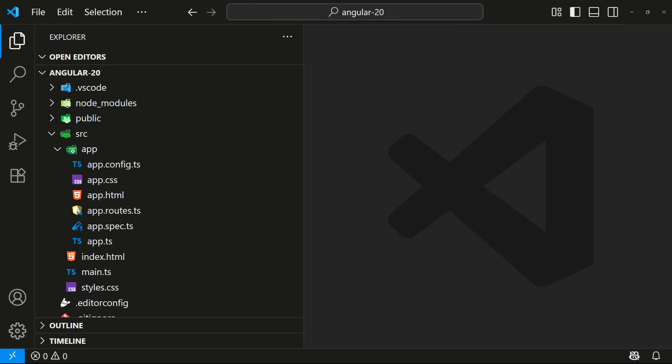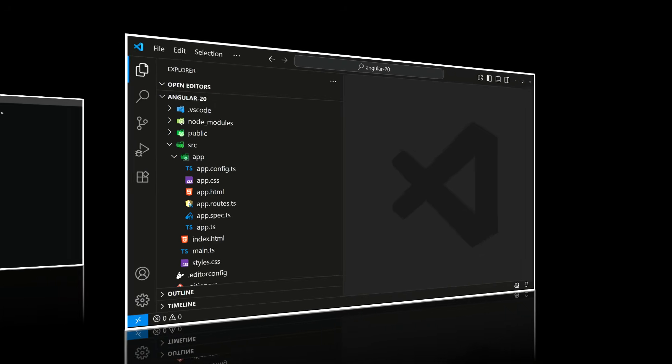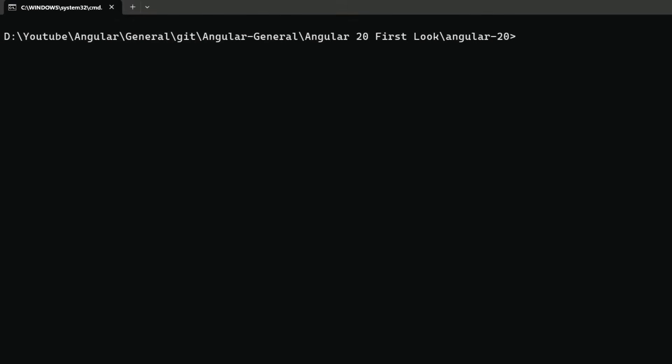For example, if you create a service, you might want to name it some name-service.ts. This applies to pipes, directives, etc. Let's see how the CLI names these files.